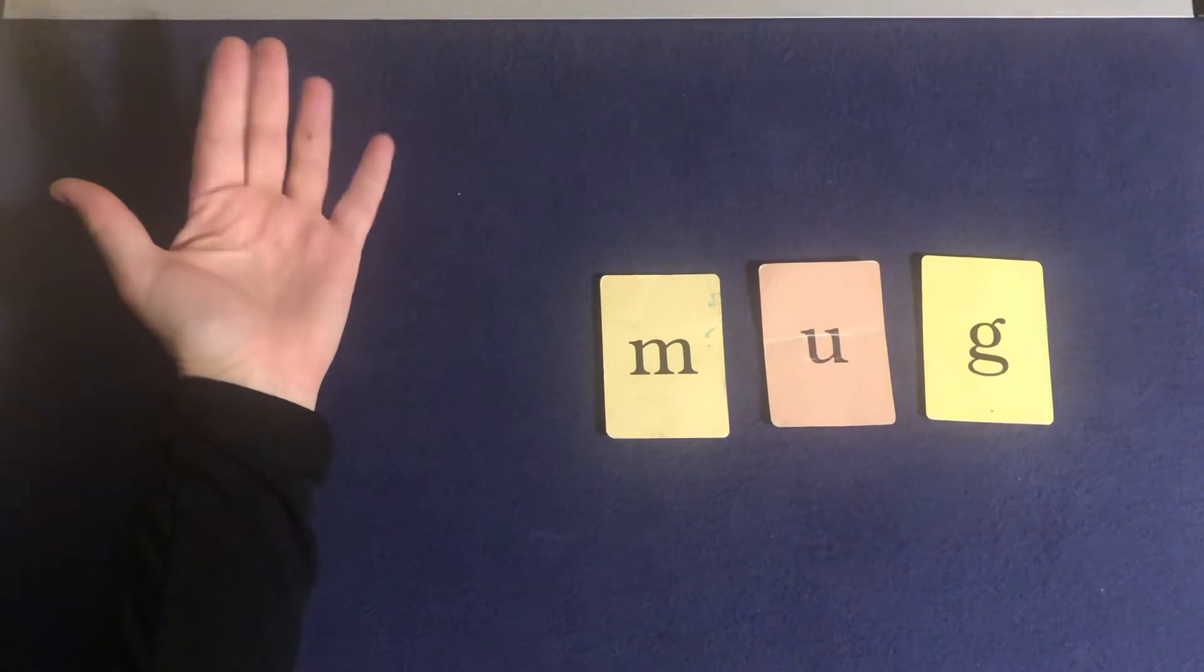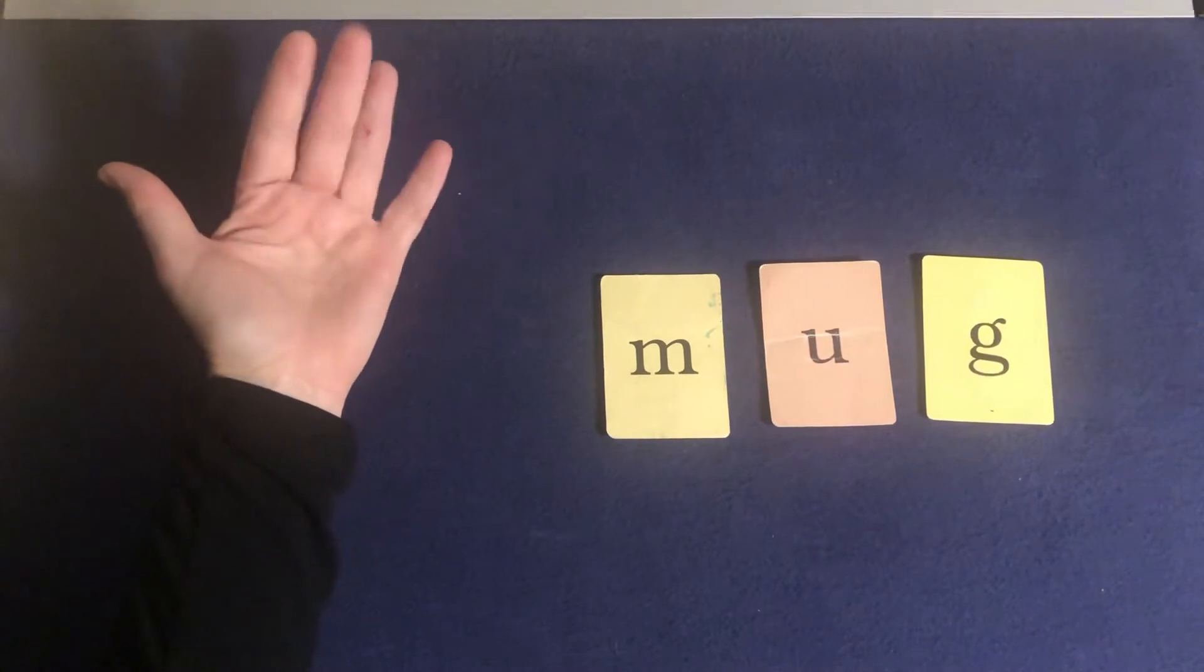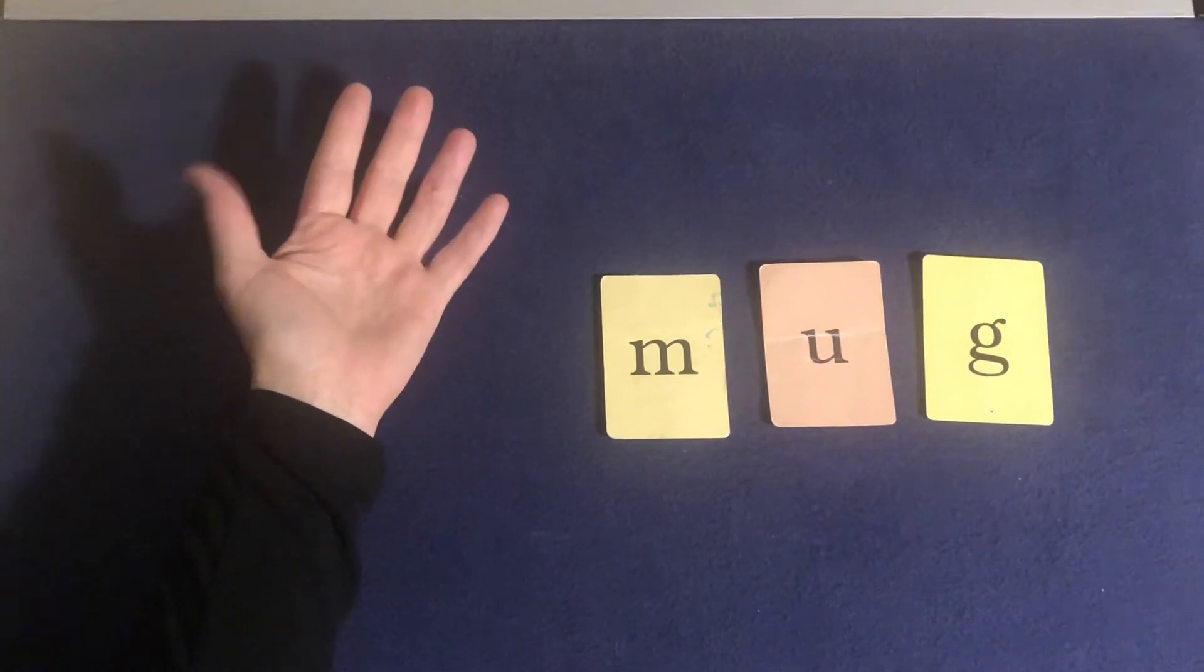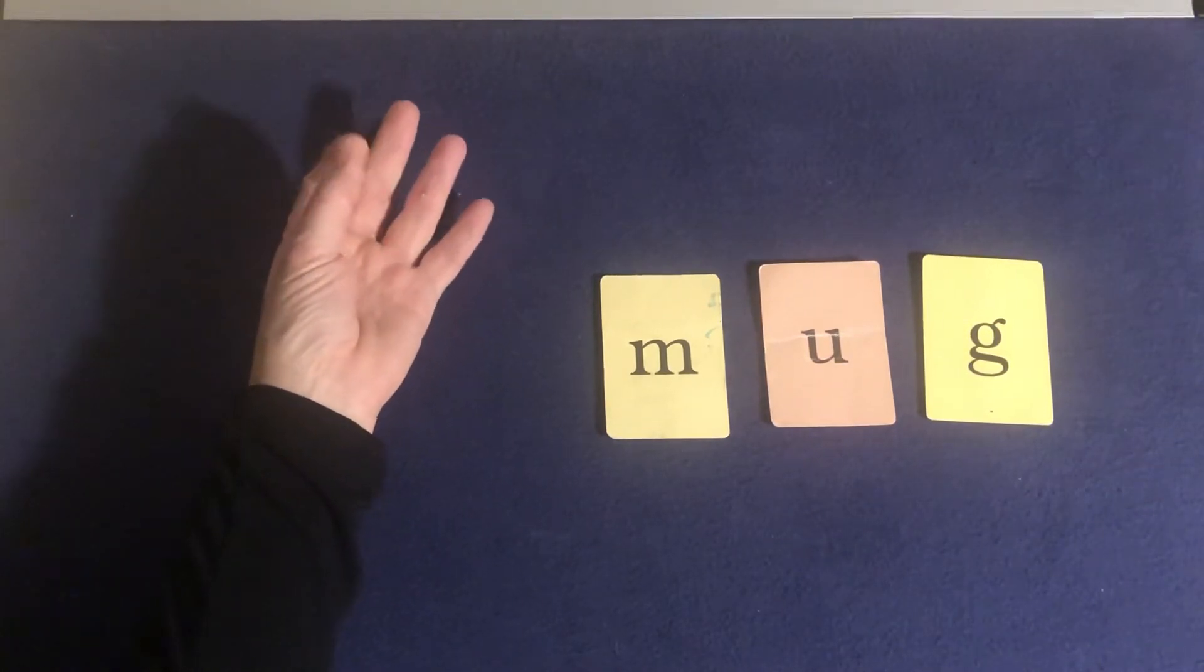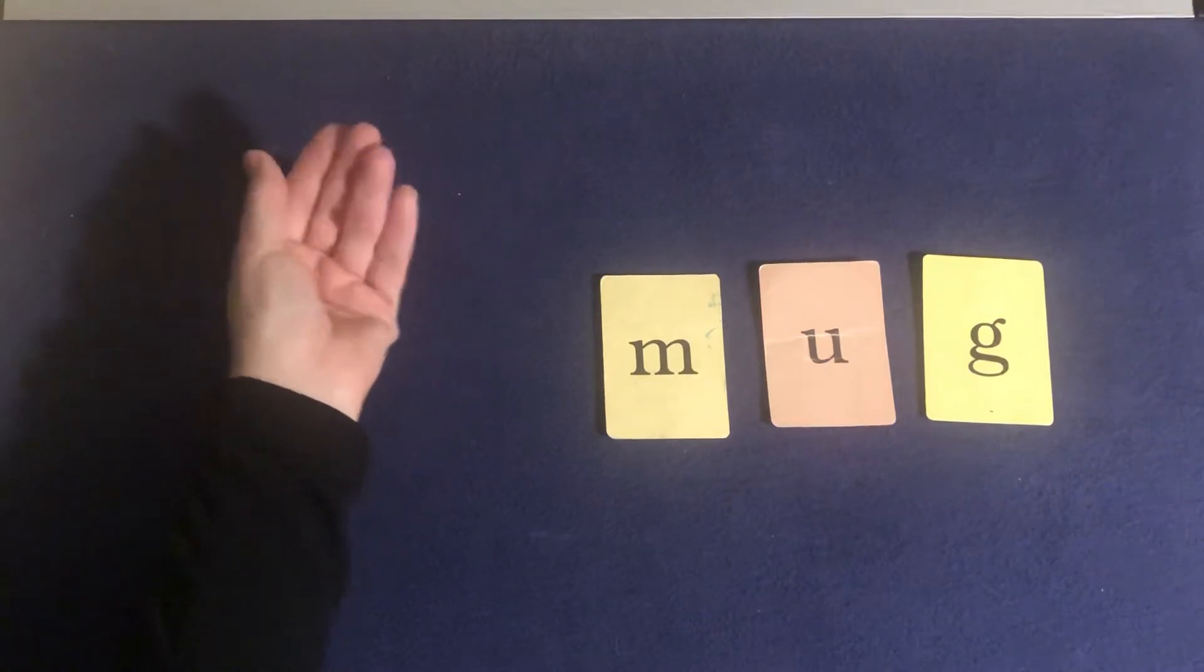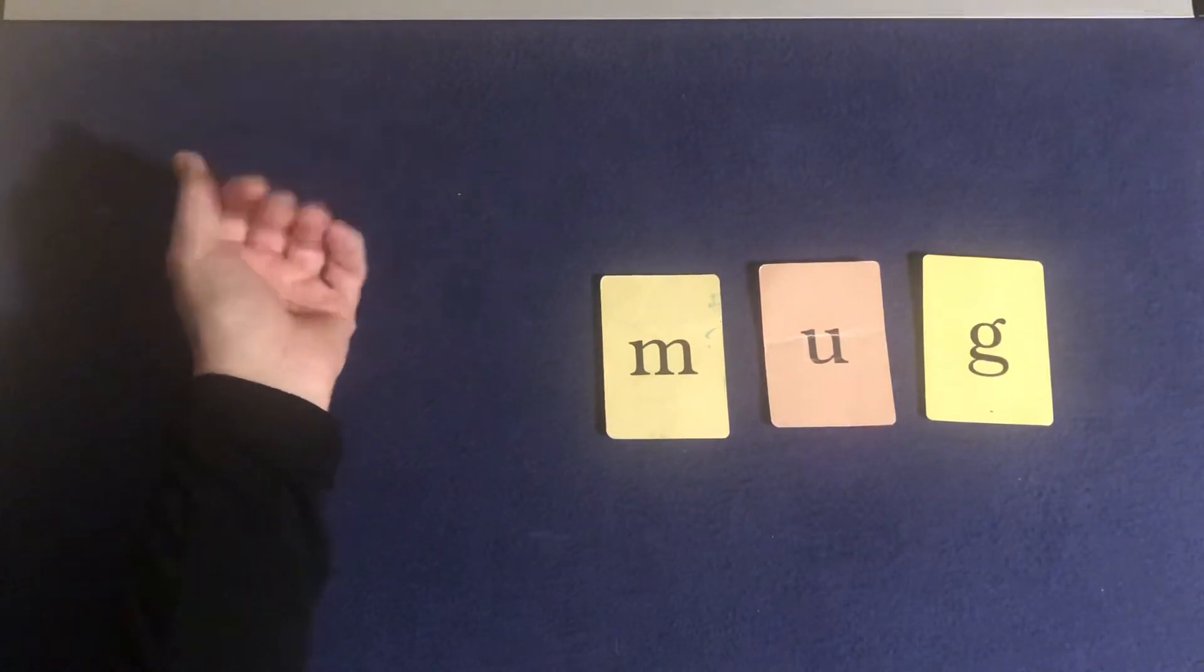Elbows up. Tapping fingers ready. M-u-g. Mug.